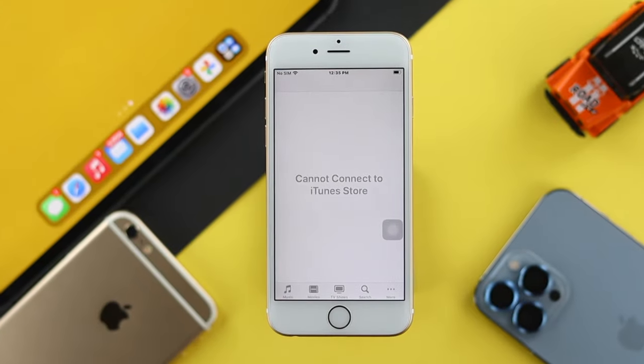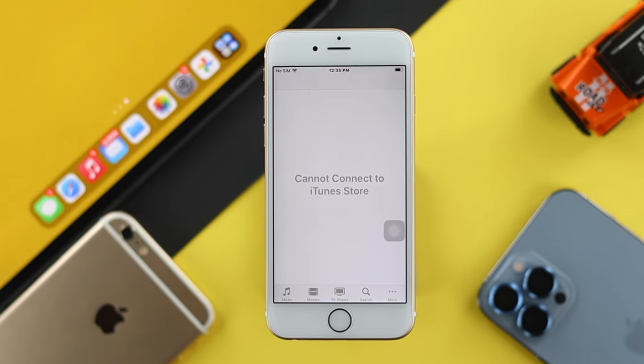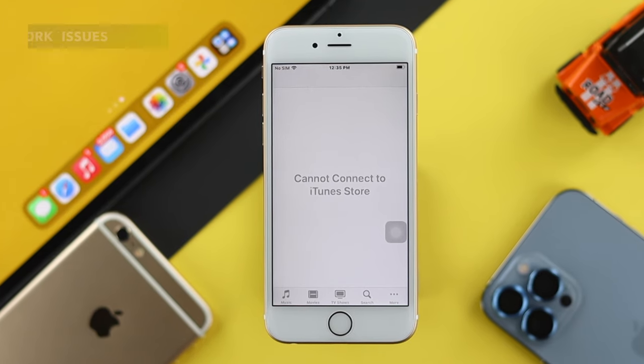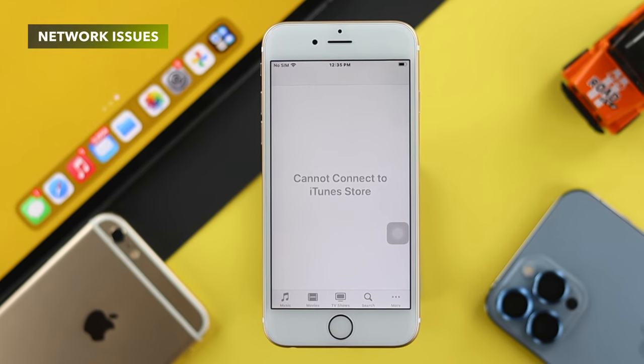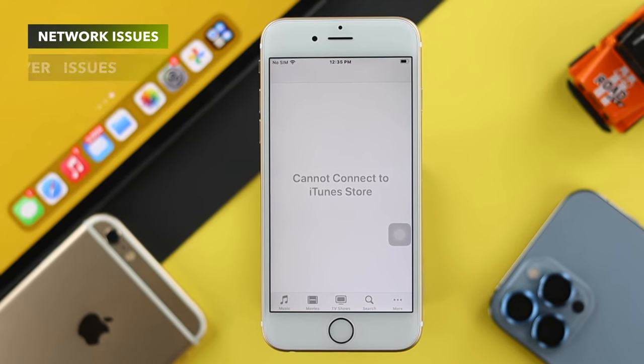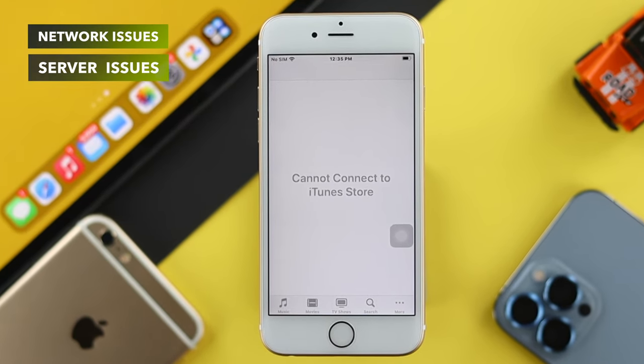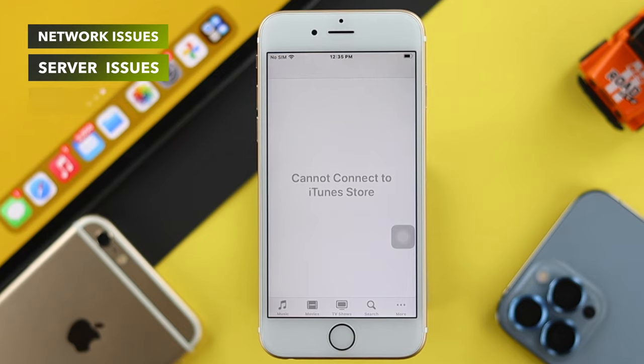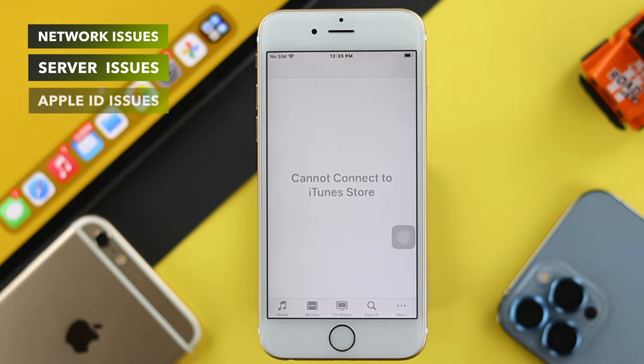This problem mainly happens for three different reasons. First, it happens for your network. It also happens for the server. At the same time, it happens for your Apple ID.